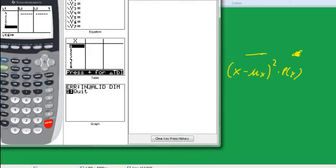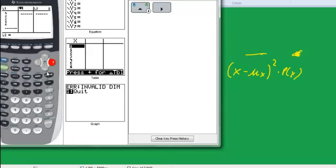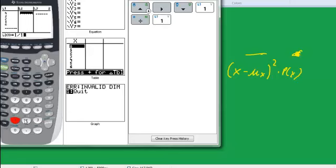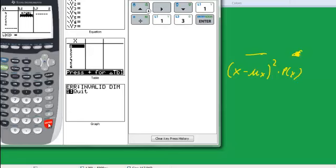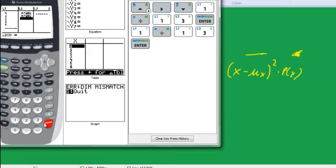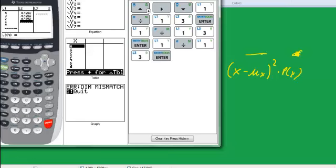And now I'm going to go over to list 2. And I'm going to enter the p of x's. So I'm going to go down. And in the first one, I'll do 1 over 13. And I'm just going to do the same thing in the others. It might be a faster way to do this, but... Well, I guess I've got one more.